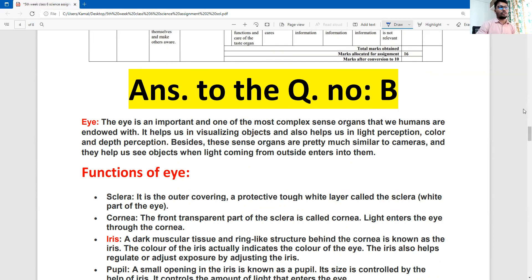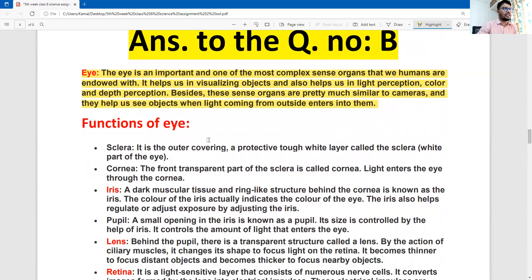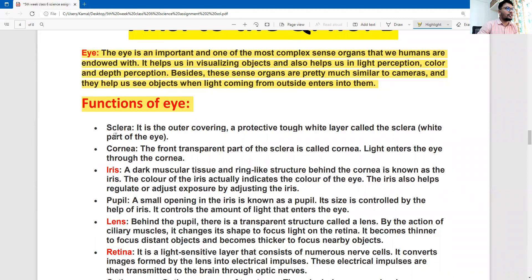Introduction: the eye is the most complex sensory organ in the human body. Here is an introduction to the assignment question. The function of the eye. I will show you the points: point one, point two, point three, four, five, six.